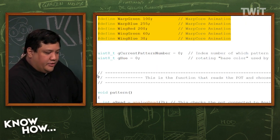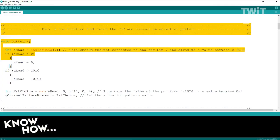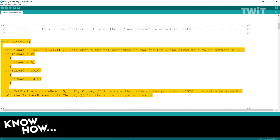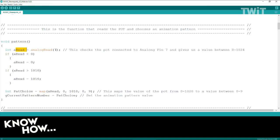Right below here is the function that reads the potentiometer. In the original 100-lines example we used for the steampunk goggles, all it did was cycle through the animation — it would run an animation for about 10 seconds and then move to the next. I wanted to make it so you could actually select which animation you wanted to use. So I did an analogRead of pin 7, which is connected to my potentiometer. That's going to bring me back a value between zero and 1024.